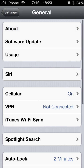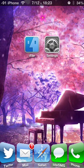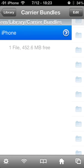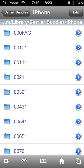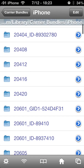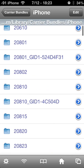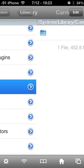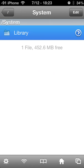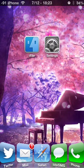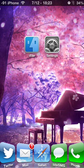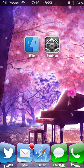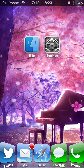You'll also want to make sure that ahead of time, in iFile under Carrier Bundles, you copy and save the original version of the carrier bundle you have installed. That way, if anything messes up, you can go right back to it. Thank you again for watching.